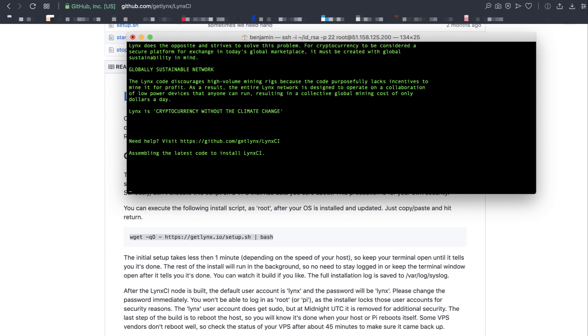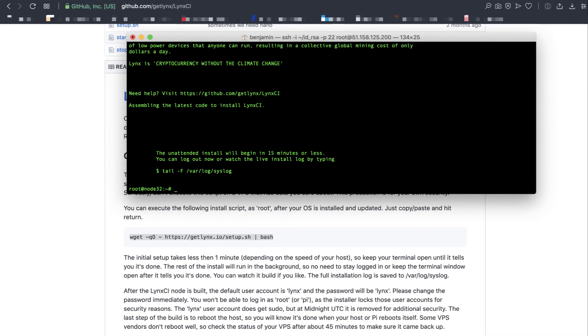It takes four minutes to run this installation. Let's fast forward. There, it's done. So you can log out of the terminal and walk away and go spend the rest of your day, or you can stay here and wait for the installation to start.